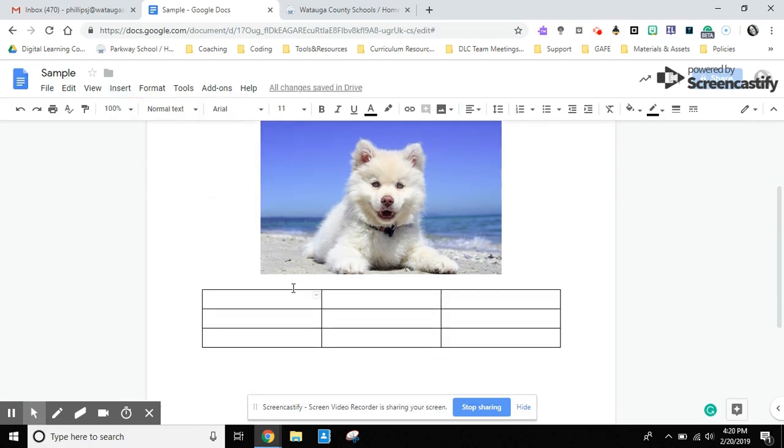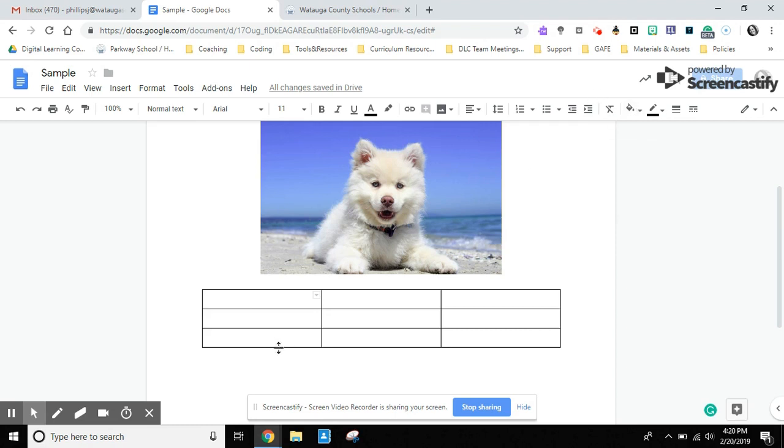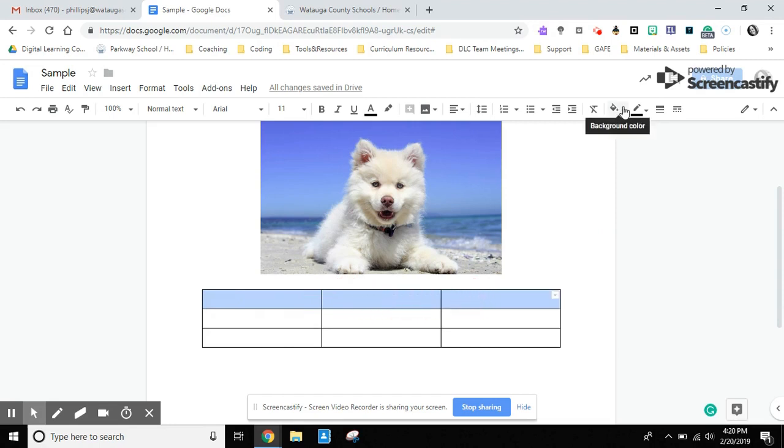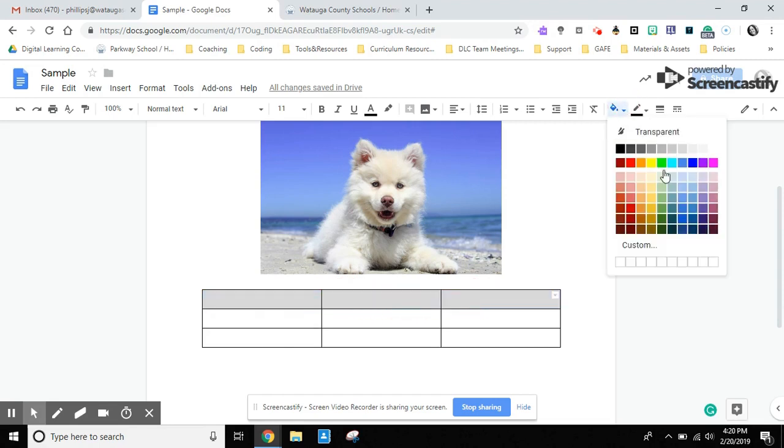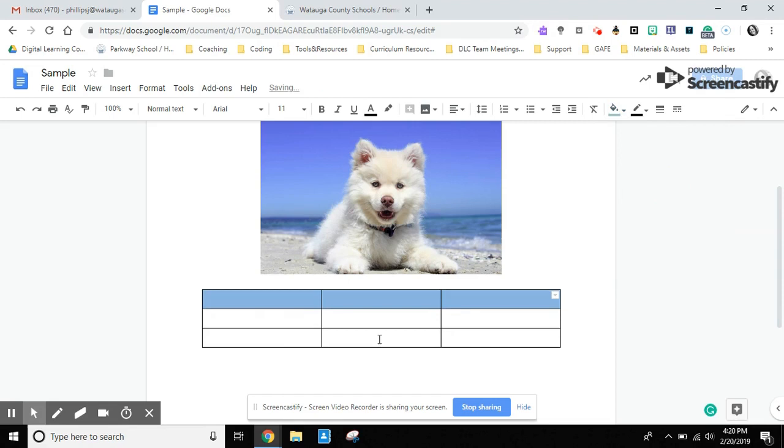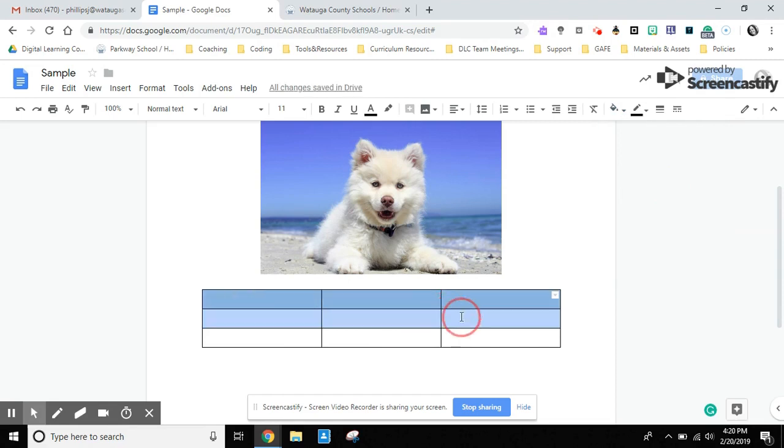A couple of things that I want to point out is when you are in a cell, you can change the background color of that cell only. You can select an area and change the background color of the area that you selected, or you can select the whole table and change the color of your whole table.